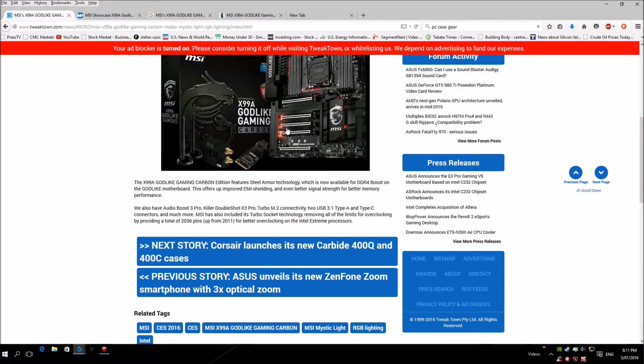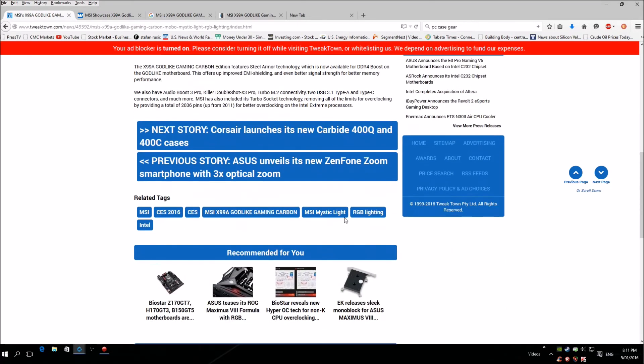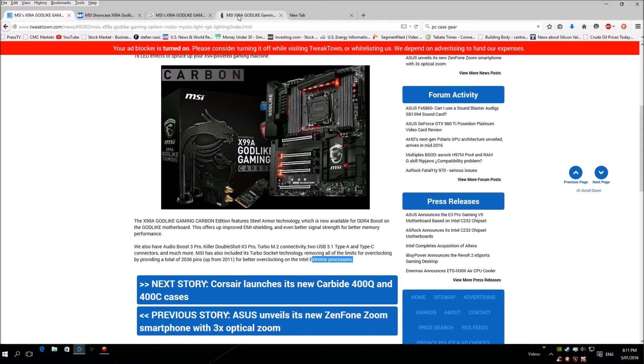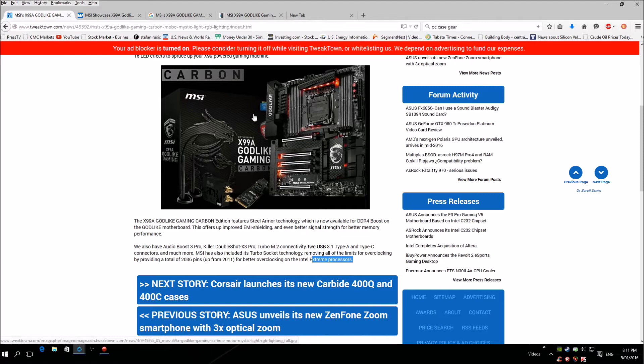Which is kind of good because those Extreme CPUs are actually not the best overclockers, they're not great overclockers. So this is actually good.